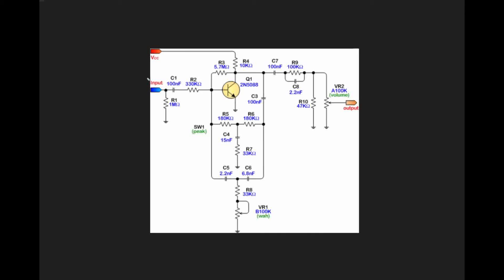A way this circuit could be adapted is, instead of the transistor, this could actually be an op amp stage, where we put this twin T filter in the negative feedback loop of the op amp. But really it works quite well with this transistor, making it a very compact and easy circuit to work with.